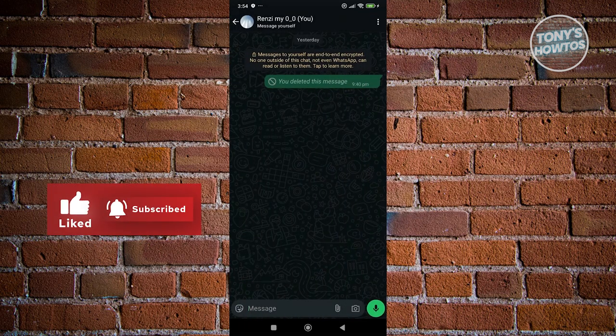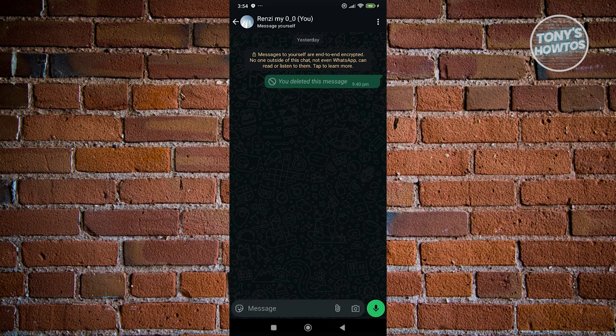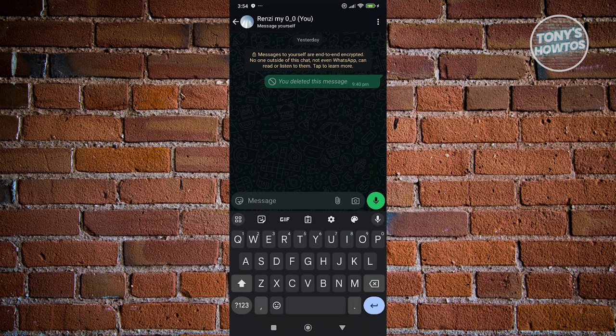Now in here, what do we need to do? Well, the thing with WhatsApp is as long as you have a link to that number that you want to message, you could actually proceed messaging them. Let's click on the message option here and you could just type in the number that you want to send to.